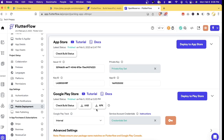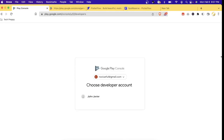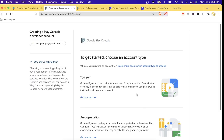Another thing you need is your Google Play developer account. This is the account you'll use to publish and manage your app in the Google Play Store. Just go to play.google.com/console and you can create an account from there. To create your Google Play Console developer account, you need to have a Gmail account — here I'm using techpreppy@gmail.com as the signing-in user.